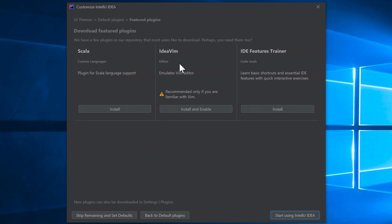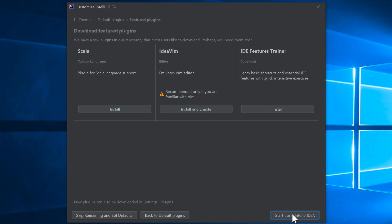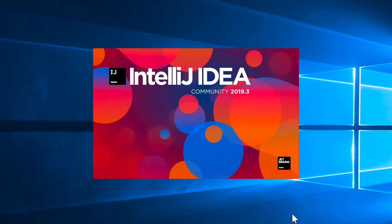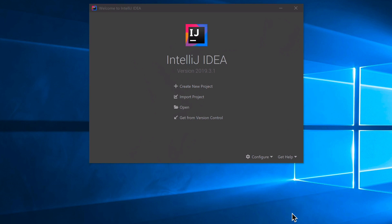Under Featured Plugins, I don't need Scala or a Vim editor. The IDE Features Trainer could be useful if you're new since it covers shortcuts, but I'm not going to install it here. Finally, click 'Start using IntelliJ' and wait a few seconds for it to initialize.